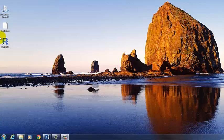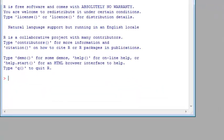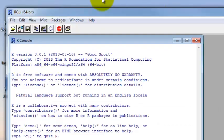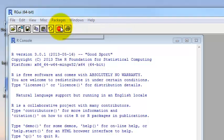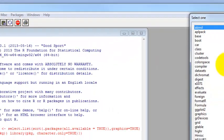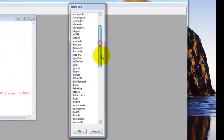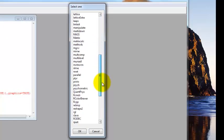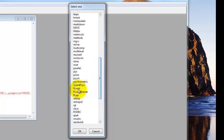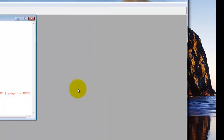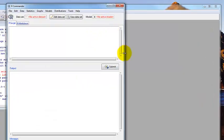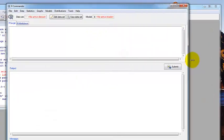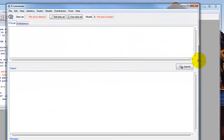Let's start by opening up our program. From here we need to load R Commander, so go to packages, load package, and select R Commander. Double clicking works just fine. Now we have our R Commander window.